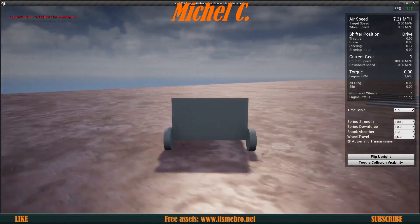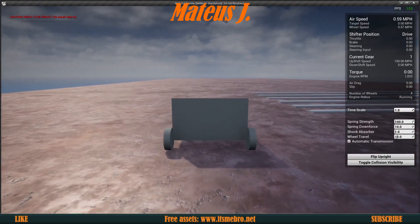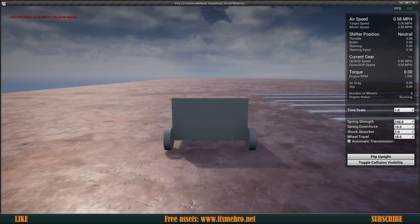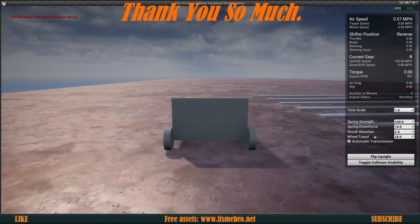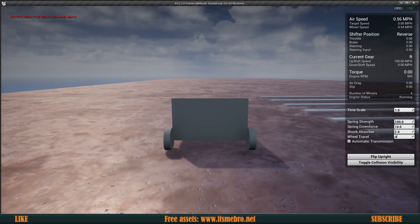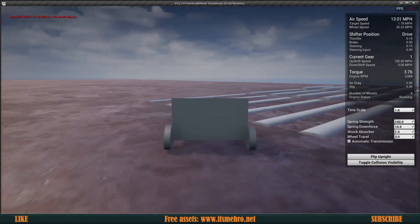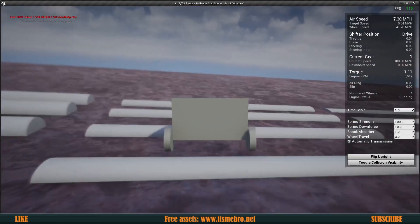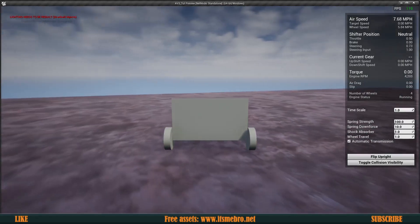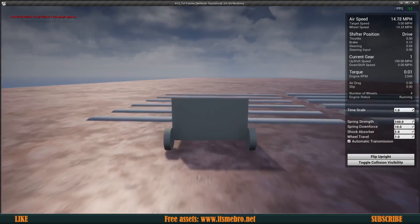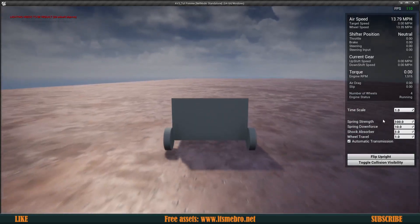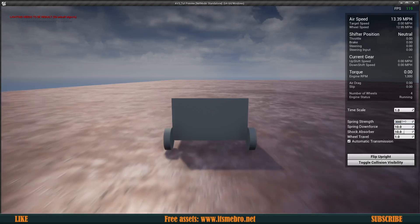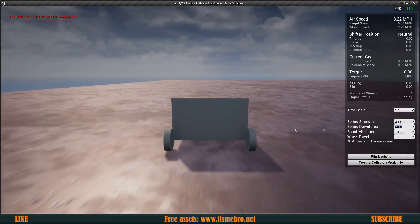First we can experiment with our suspension settings. While we are in-game, we have a widget on the right side of the screen. Using the shortcut Shift+F1 brings up the mouse in Unreal Engine, and then we can change some values. Right now our wheel travel is at 15, which is very high. Let's set this to 3, and now the wheels are no longer jumping as much. We can lower it further to 1 and they move a lot less. We can also increase the shock absorption to something like 10, spring strength to 300, and downforce to something like 50.